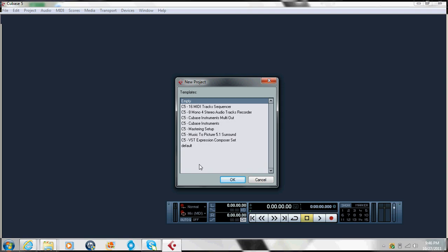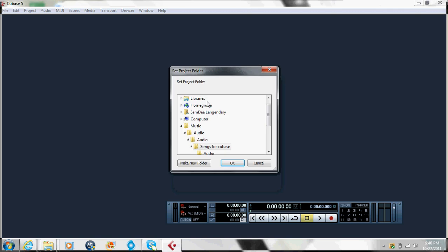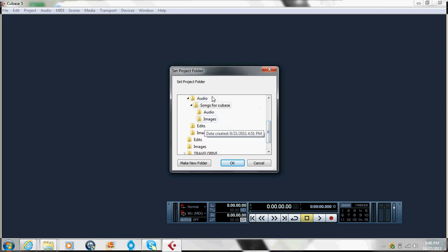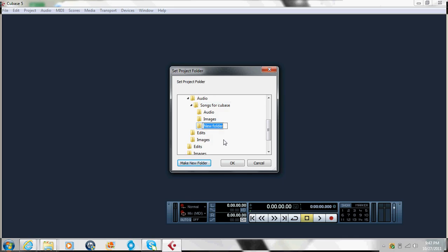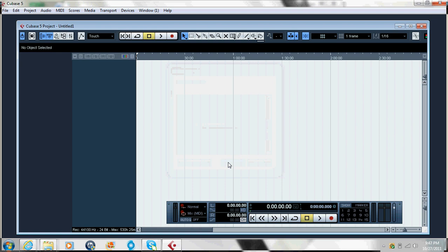For recording songs I usually just go on empty. These options show up when you open Cubase 5. I double-click empty and it asks me where I want to store my song. You can make a new folder — name it something like 'My Recorded Songs' — press OK, and all your projects and files are gonna be stored in that folder.